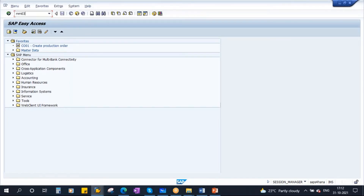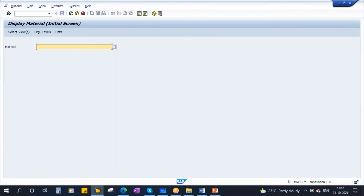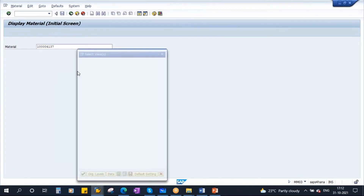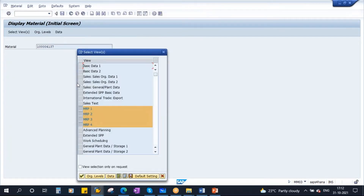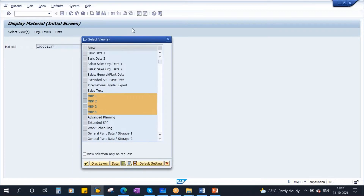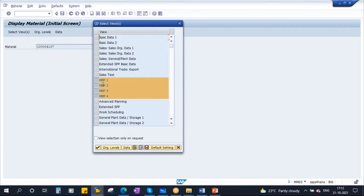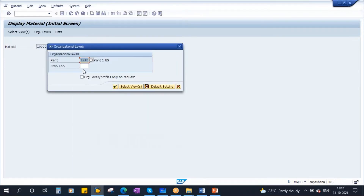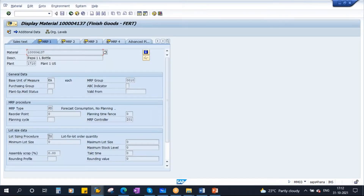Go to MM03, enter the material code. You need to go to the MRP1 view. If you continue, plant is 1710. Here you see there is a lot size procedure field.